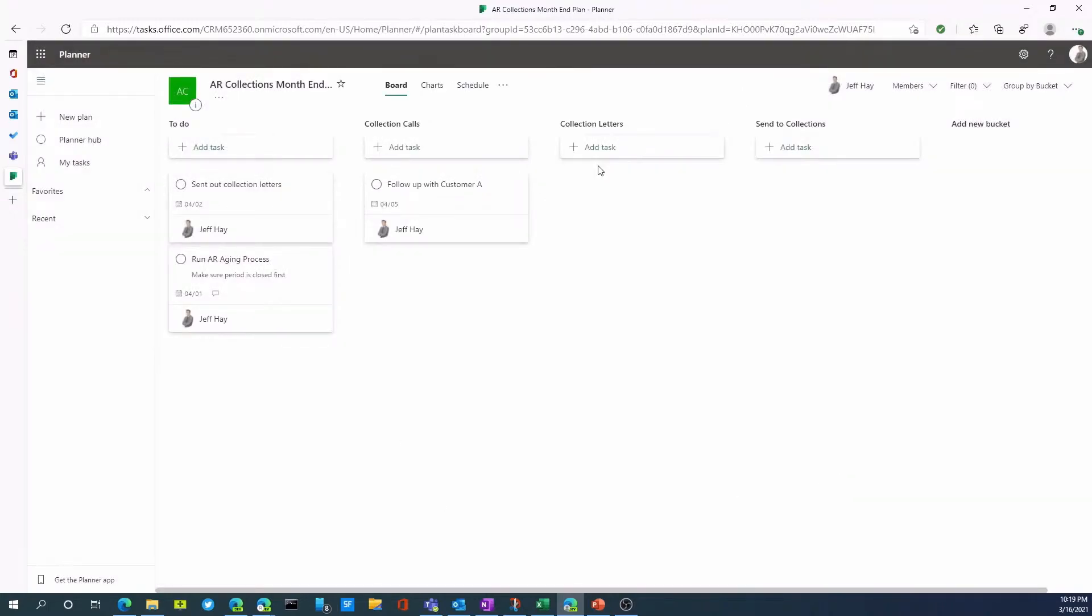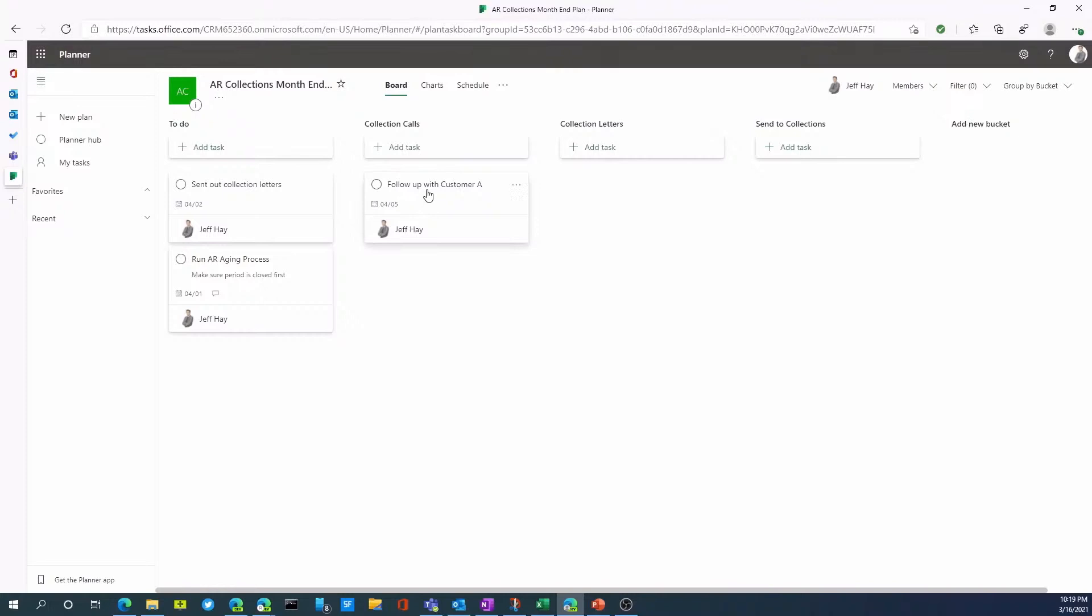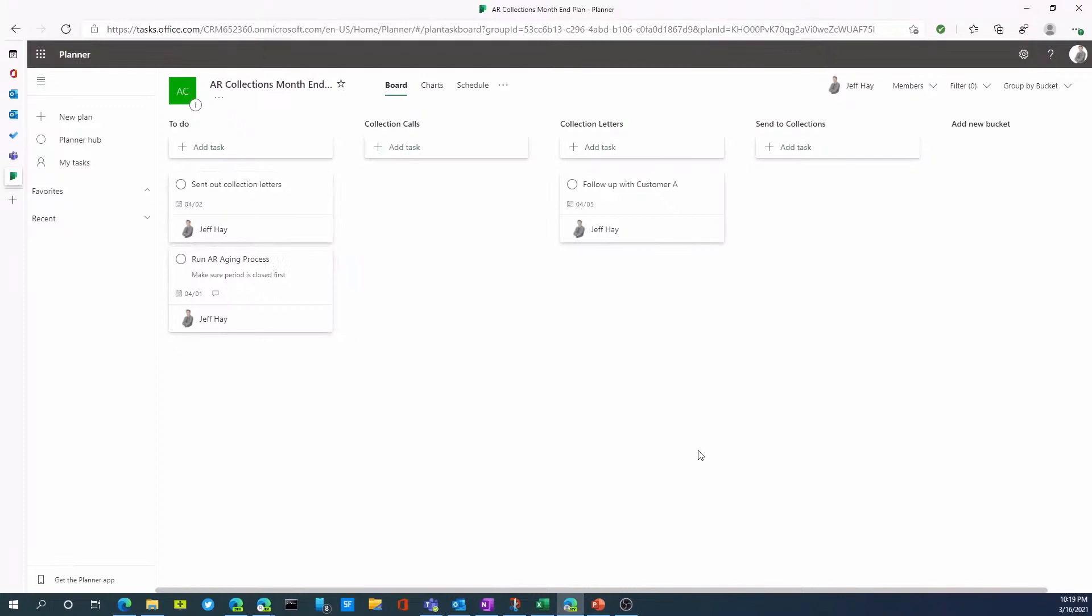The other thing you can do with a planner board is this is a Kanban view of the board. As you can see, I've created different aging buckets. So I could easily add another different bucket here and I can move tasks around from one bucket to another. Next, we're going to look at views that are available within the planner product.